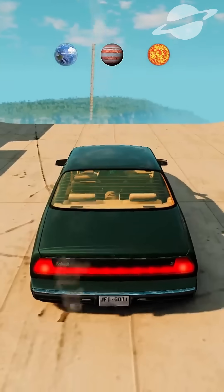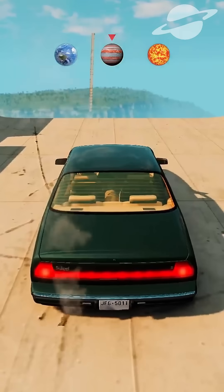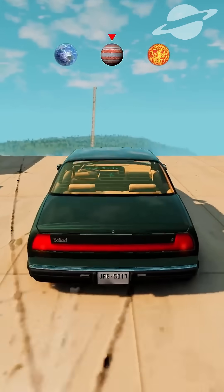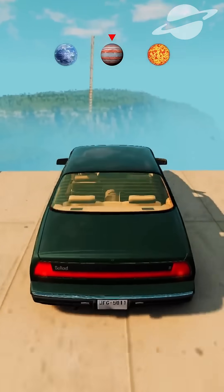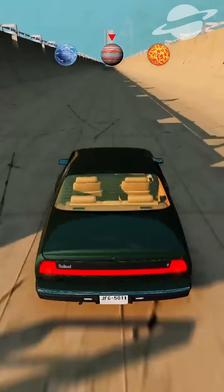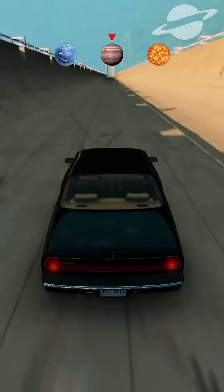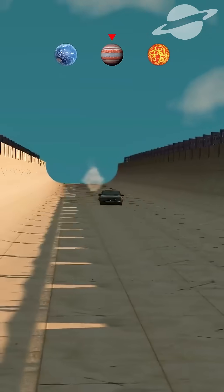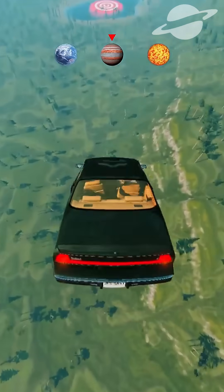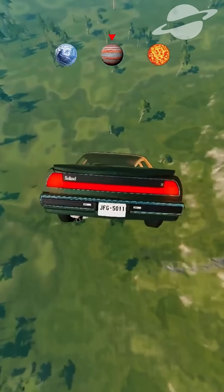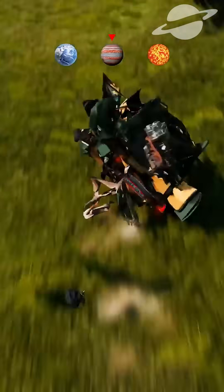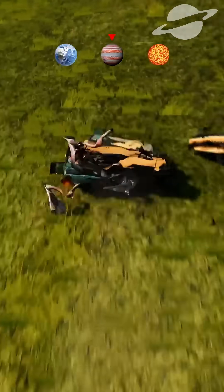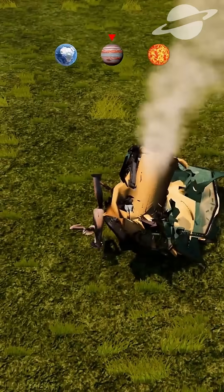Now let's see Jupiter's gravity. As you can see, the car landed on the ground due to the force of gravity, descending very quickly. The car became flat.